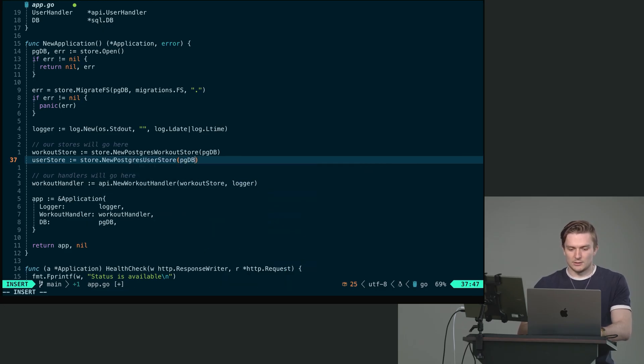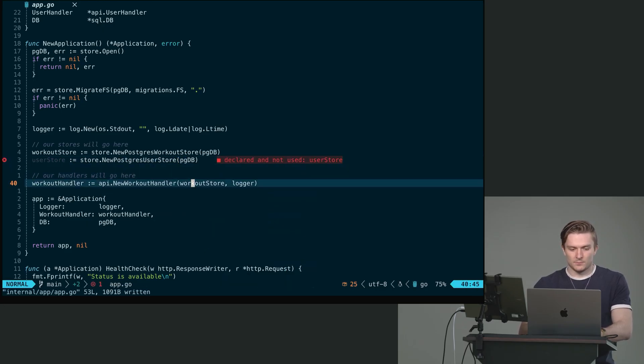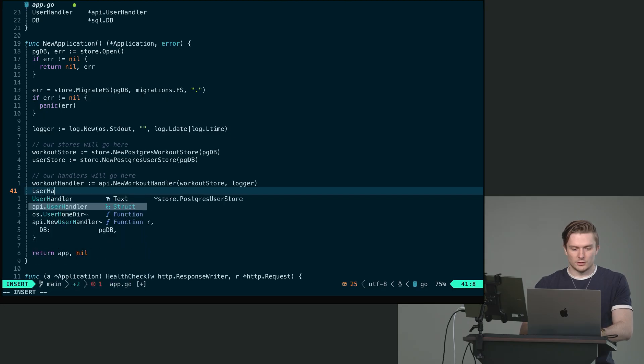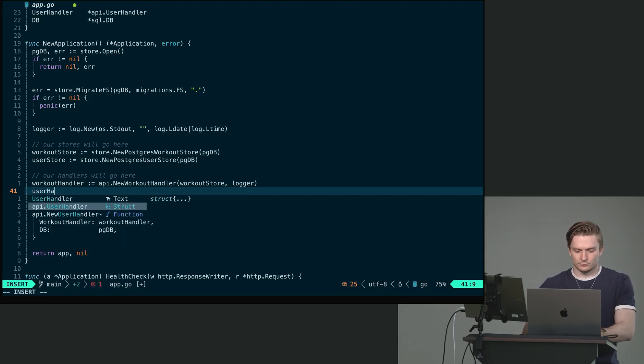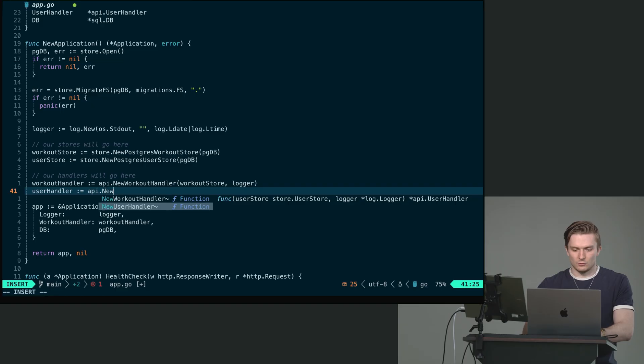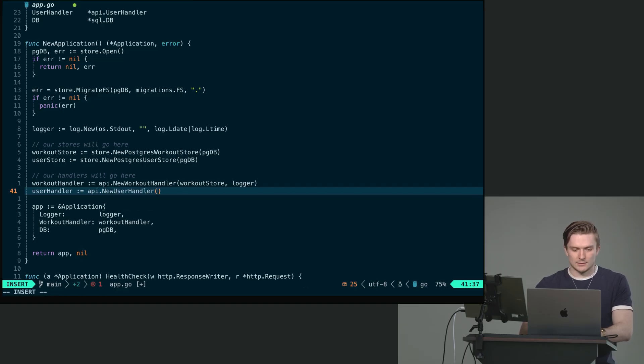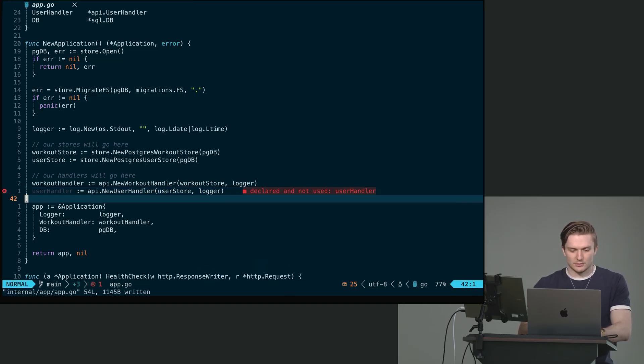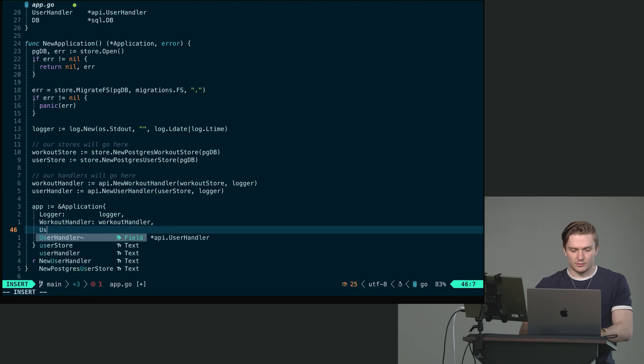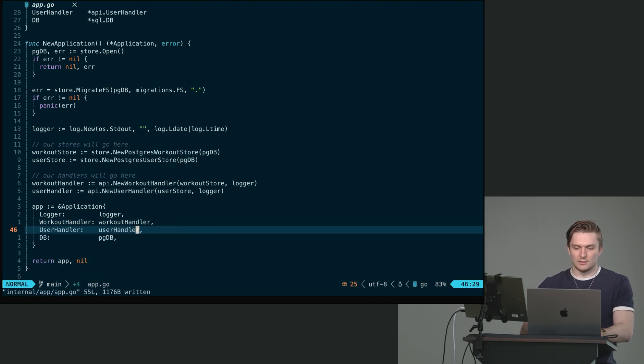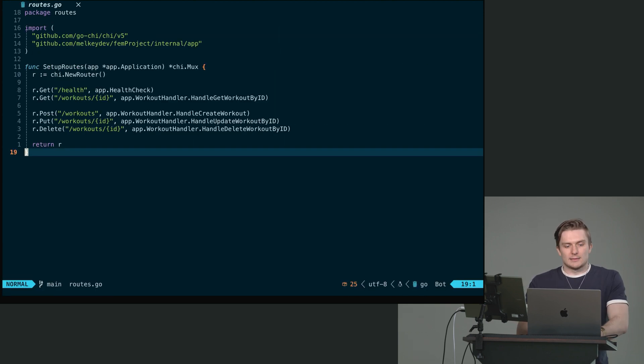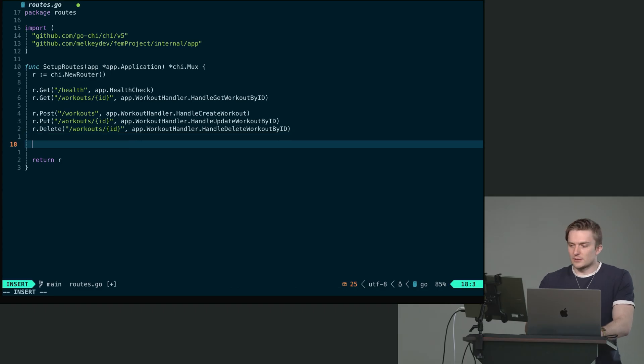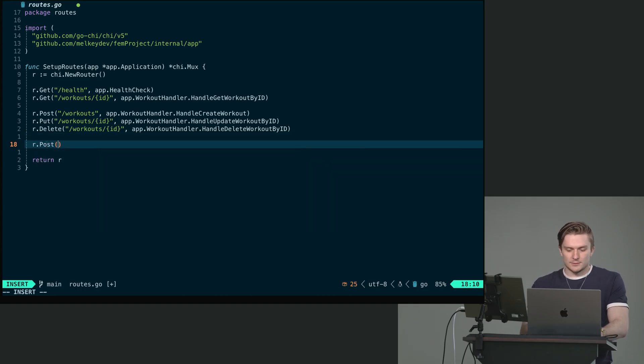And in here, user handler, API dot new user handler will pass in the user store and the logger like so. And then underneath user handler will pass in the user handler. Last thing we gotta do is go into our routes and let's do r dot post.